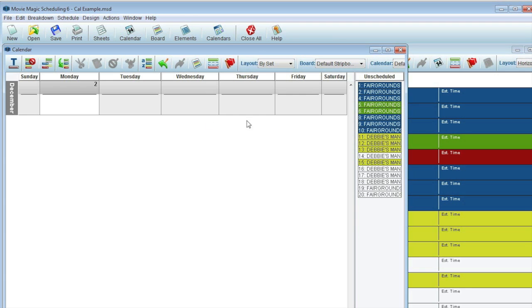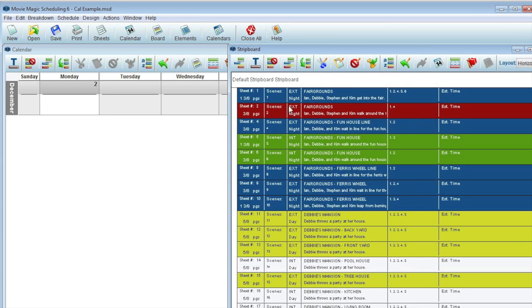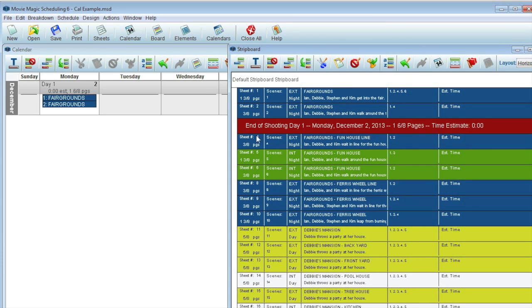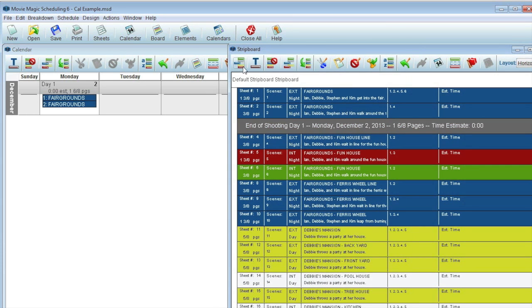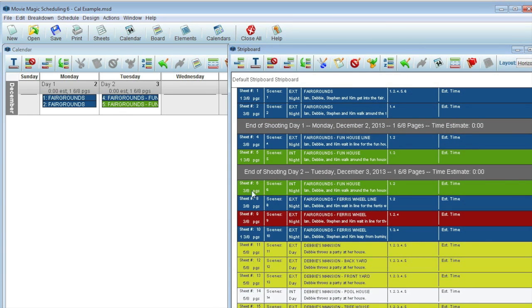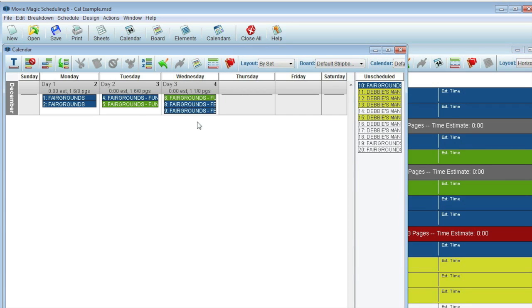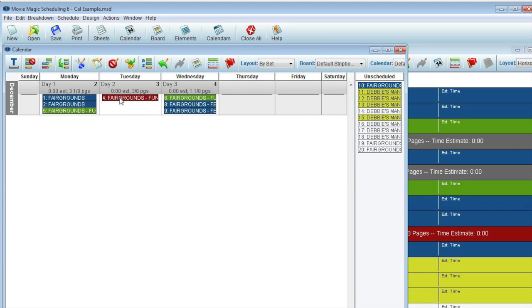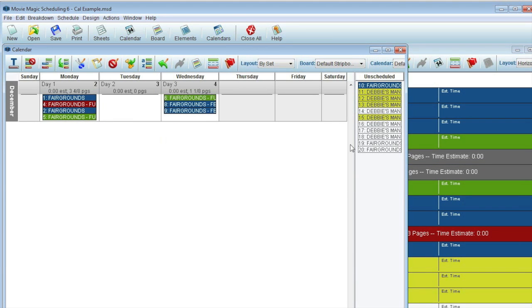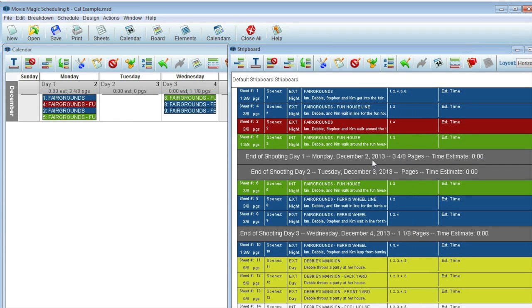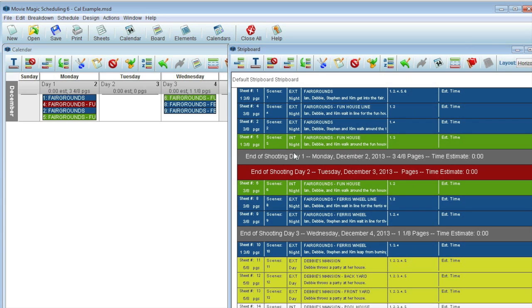Upon adding a day break on the strip board, all those days' strips are now on the calendar. Even if I skip a day on the calendar, the strip board will understand this and create back-to-back day breaks.